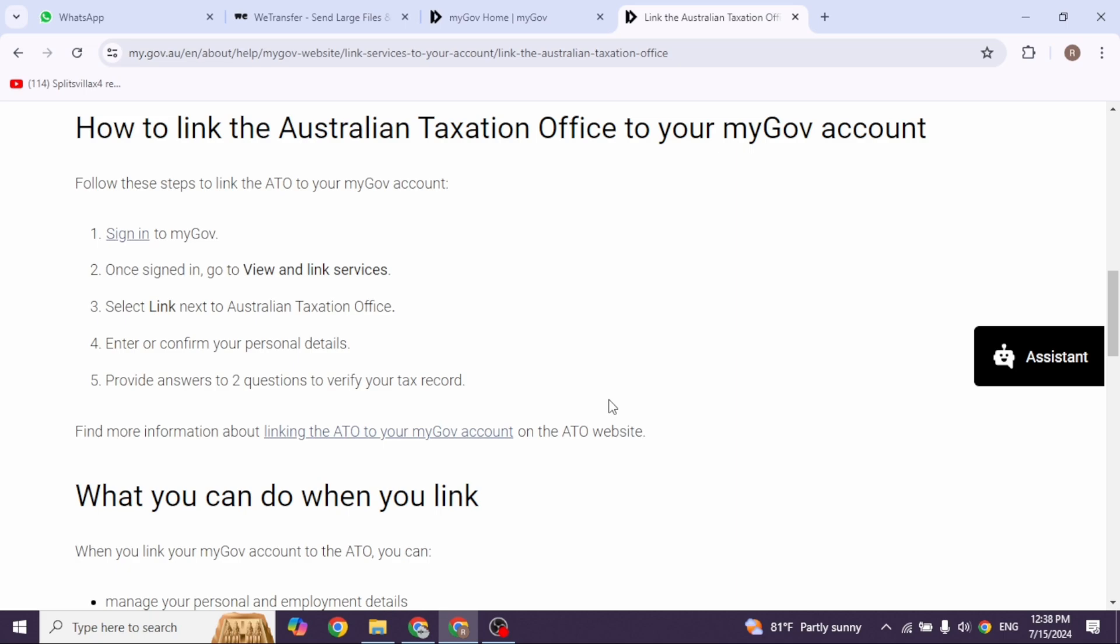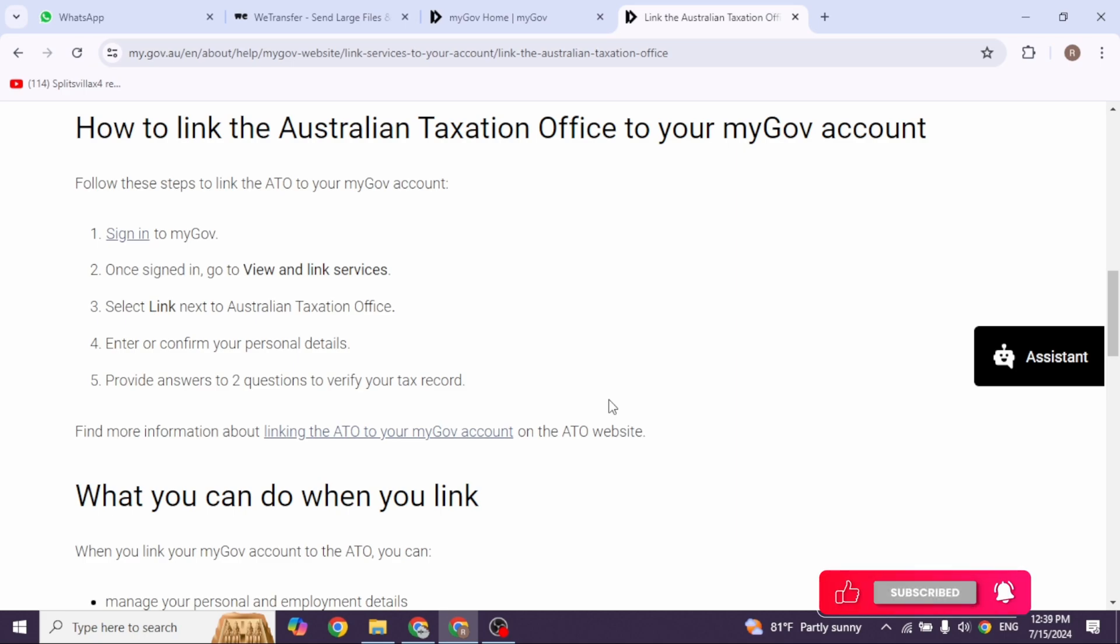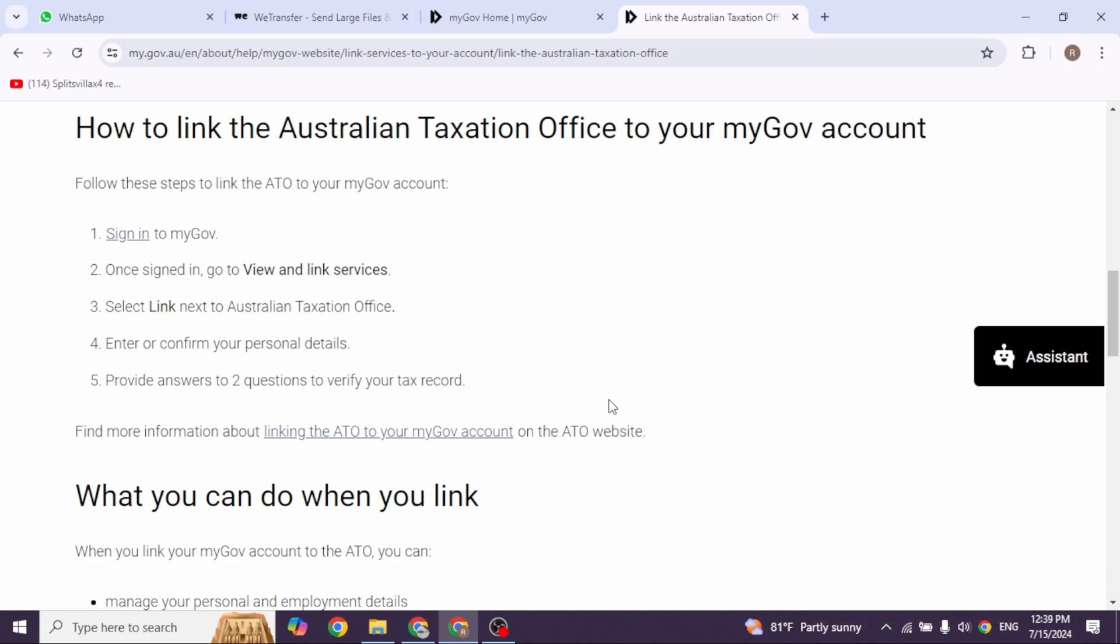If you receive an error message, take note of the error code and follow the instructions or link for more information. Once you have answered the questions, you are done. Your government account is now successfully linked to ATO.